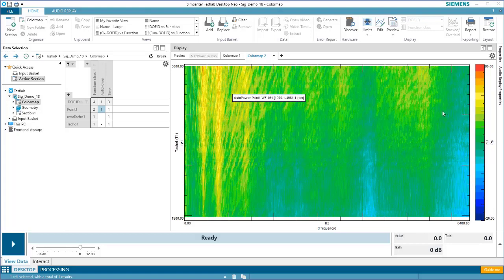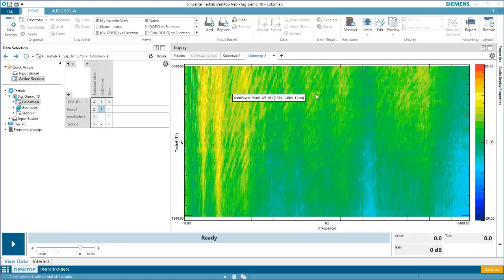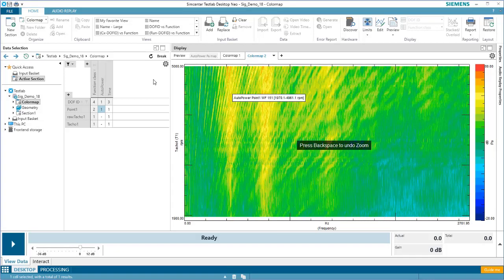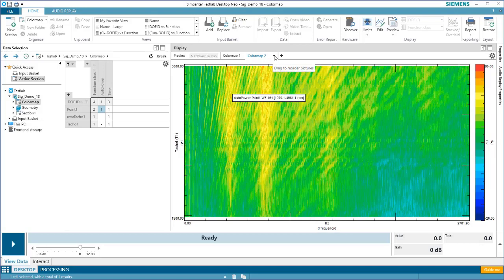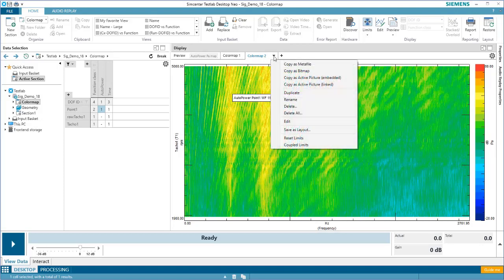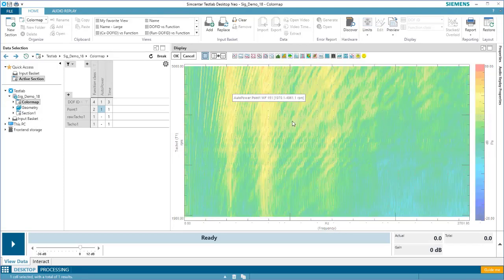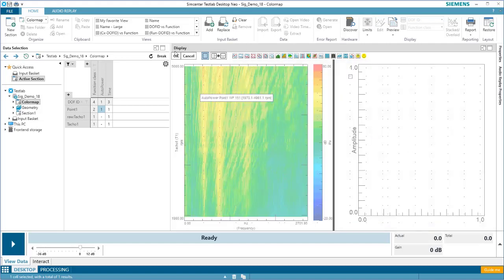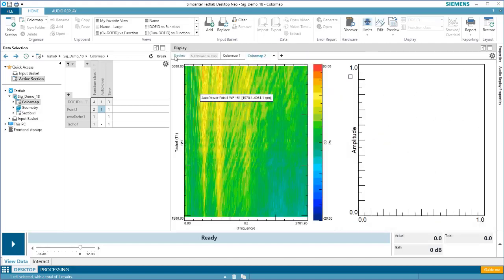Perhaps one of the most powerful features of the color map is the ability to apply processing cursors. Let's see how this works. I'll zoom in on this frequency range, and I'll add a second display by coming under my picture menu, pressing Edit, and then adding a front-back display. Then I'll click OK.